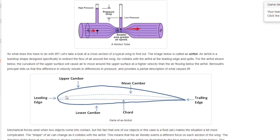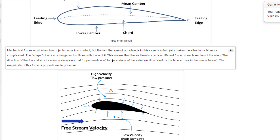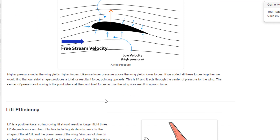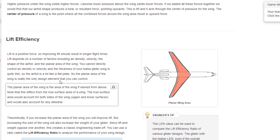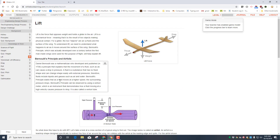There's also the chord, which is the distance all the way across the wing — make sure you've got that stored because we use it with our formulas in a minute. They also talk about the mechanical forces and how higher pressure under the wing yields higher forces. Finally they get to the lift efficiency and discuss the lift efficiency ratio (LER), where you take the wing's planar area and divide it by the glider weight.